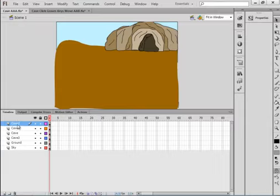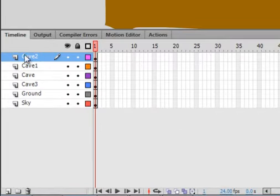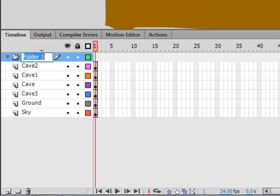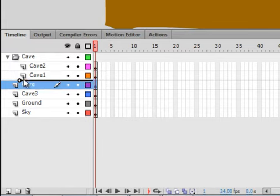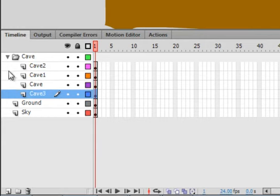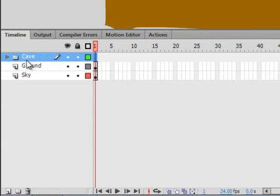To make some room in my timeline, I'm going to click the top layer and come down here where it says New Folder. Click that and call it Cave — C-A-V-E. If you click on the layers and drag them up to the Cave folder, you'll see they indent, meaning they'll all go in that folder. Then you can click this to collapse the folder and reduce clutter.